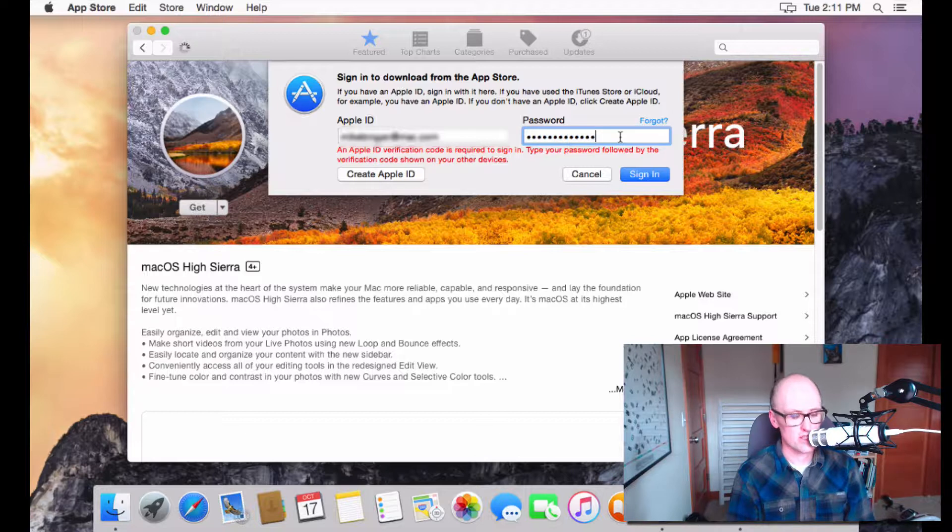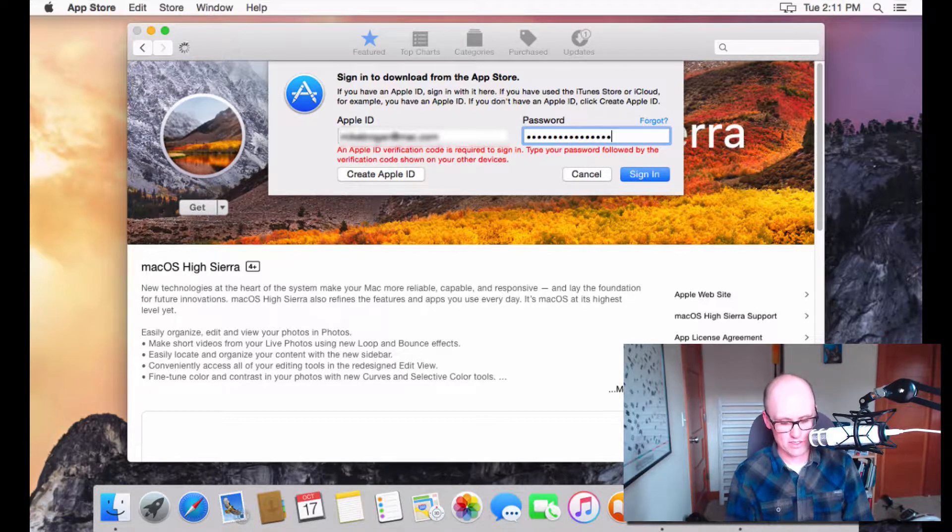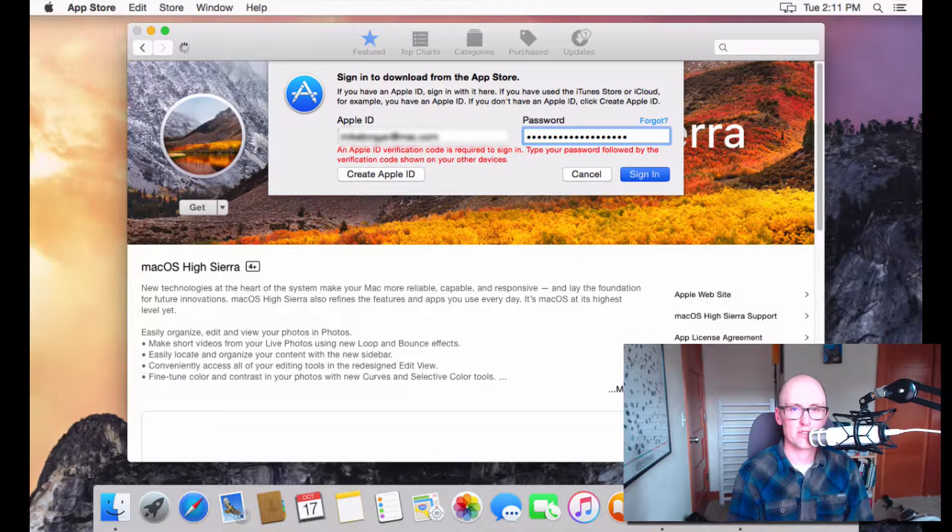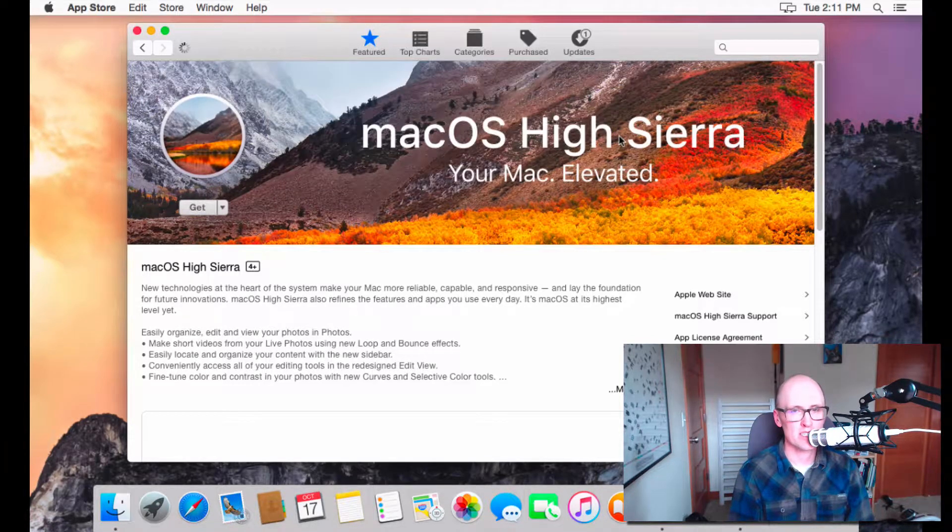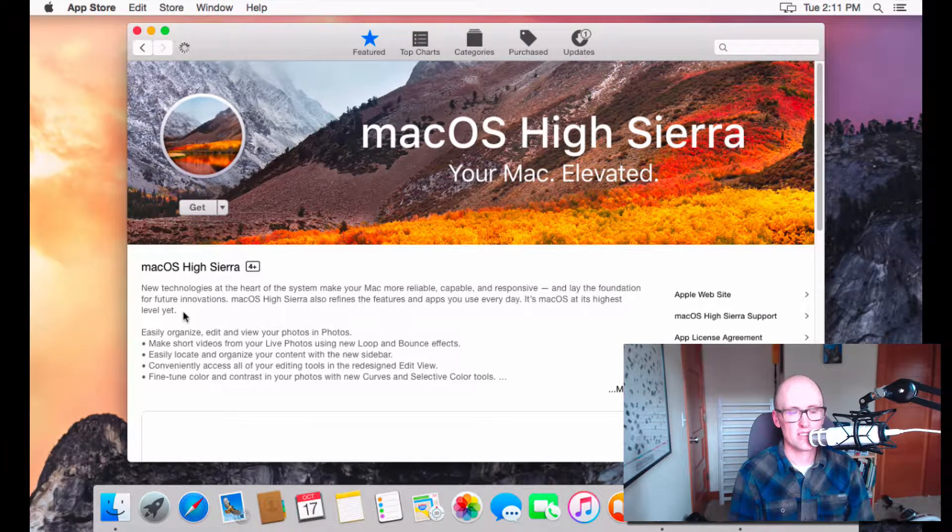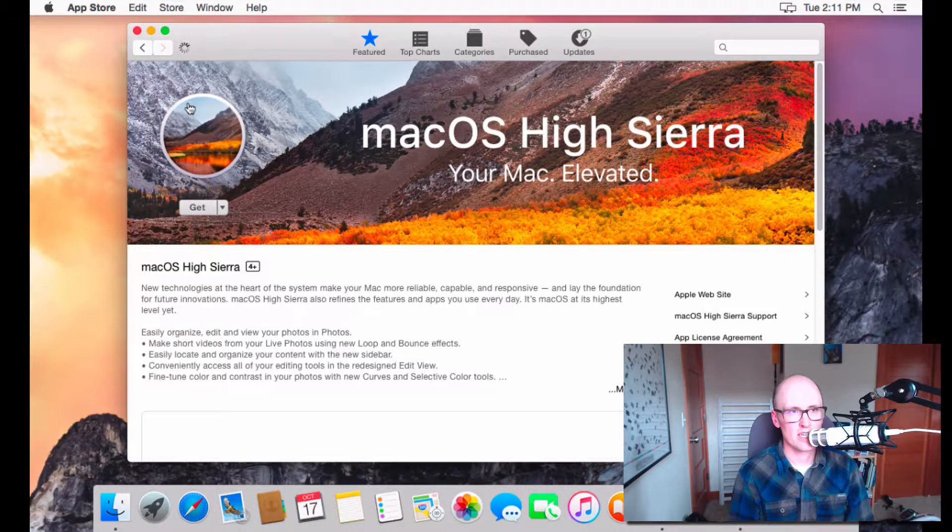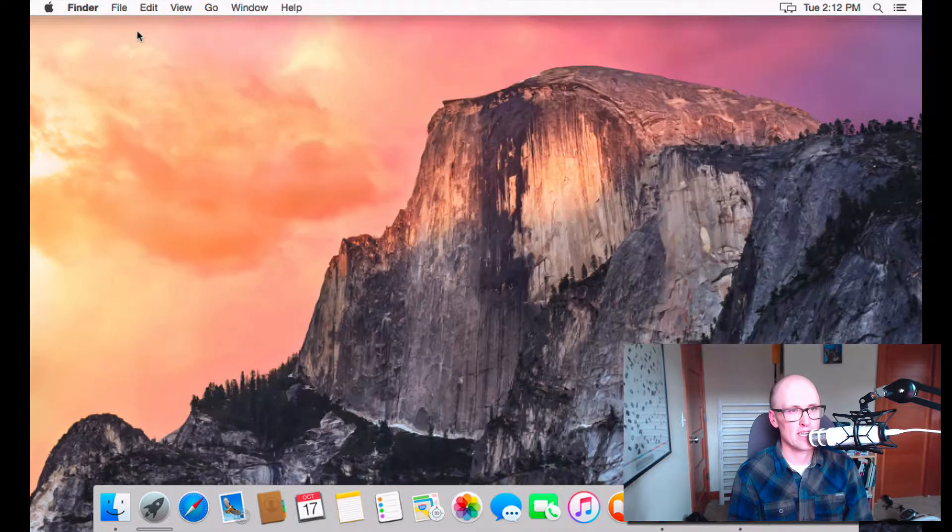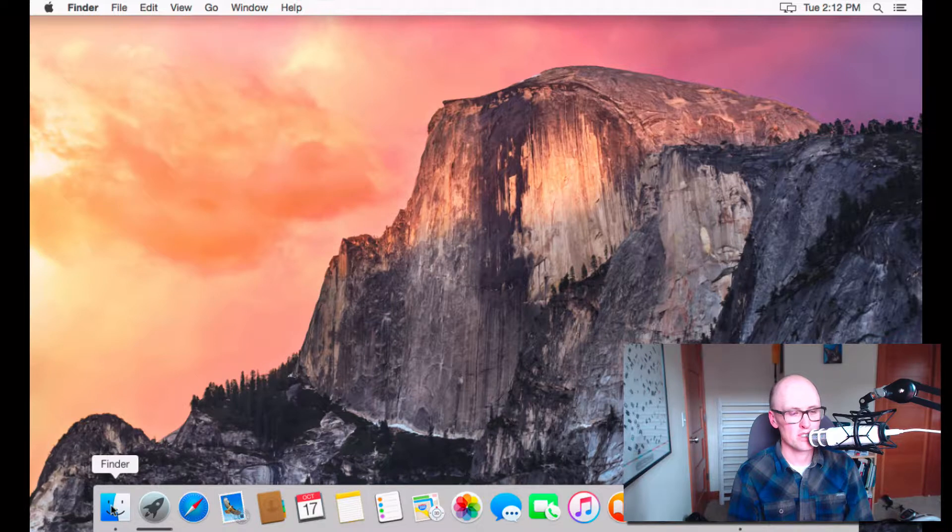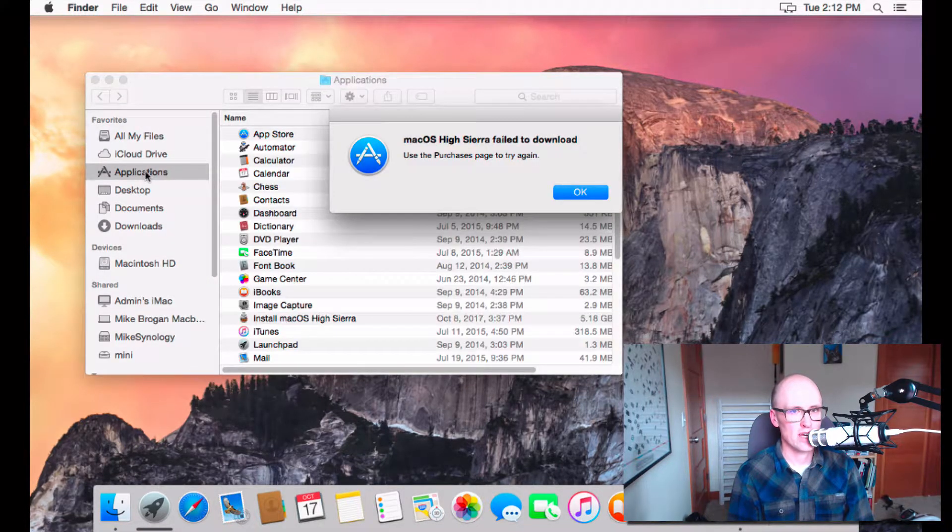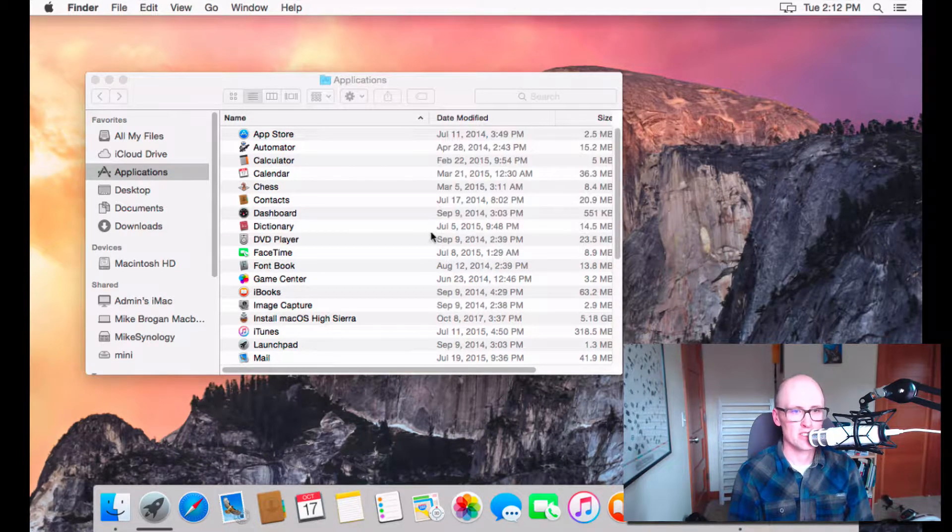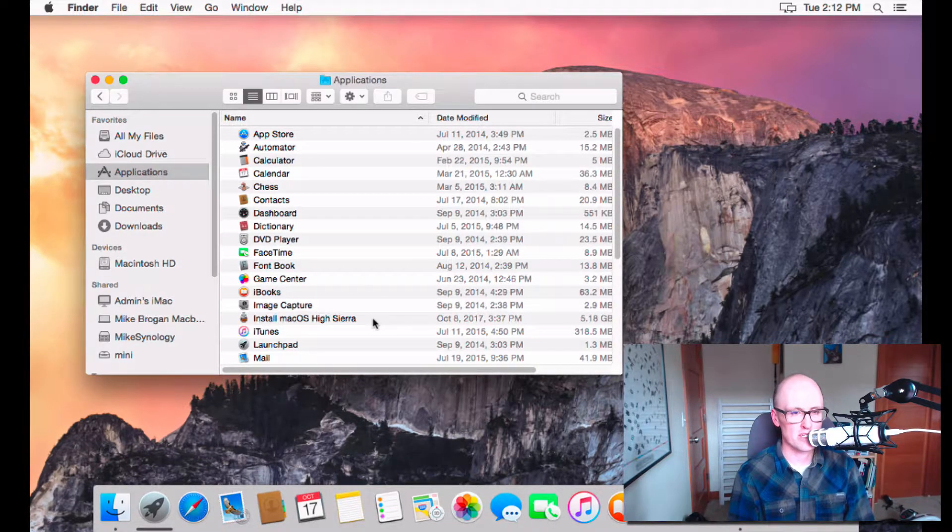And on Yosemite, I have to type in the password after my password. Future versions make this a lot easier. And then Sierra will start downloading. And once it's done downloading, we'll kind of skip ahead to that. It's going to be available in your Applications folder. So, if I go to Applications, I got an error message, I think, because I've already downloaded it. It's right here.